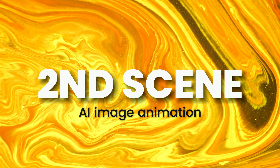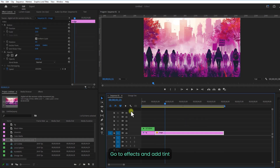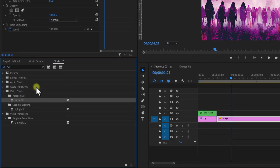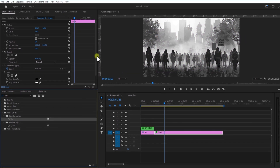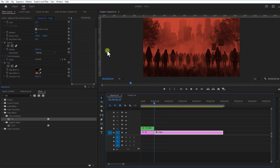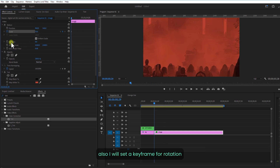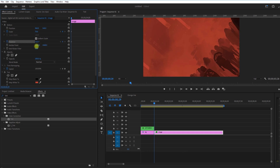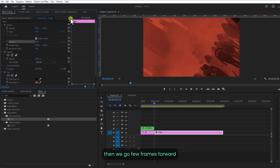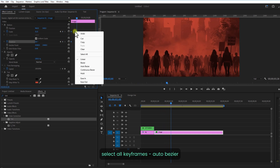Now we are going to animate this. Add this AI image in here. Go to Effects and add it. Change Map Y to red. Set a keyframe for scale and increase the scale size. I will also set a keyframe for rotation and change the rotation value to minus 90. Go a few frames forward and change the rotation value to 0, and change the scale size back to its original size. Select all keyframes and set them to auto bezier.